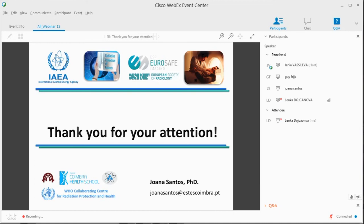There is a question about whether EuroSafe is a branch of Image Gently. No, EuroSafe is completely independent. Image Gently was established in America and EuroSafe was established in Europe. The goal of Image Gently is mostly focused on pediatric imaging, while the goal of EuroSafe Imaging is much more holistic.